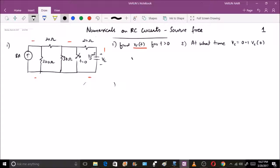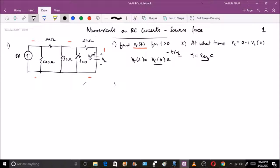We know that vc(t) = vc(0) · e^(−t/τ), where τ = R_equivalent × C. Our objective is to find vc(0) and τ. To find τ we need R_equivalent, since C is already given.